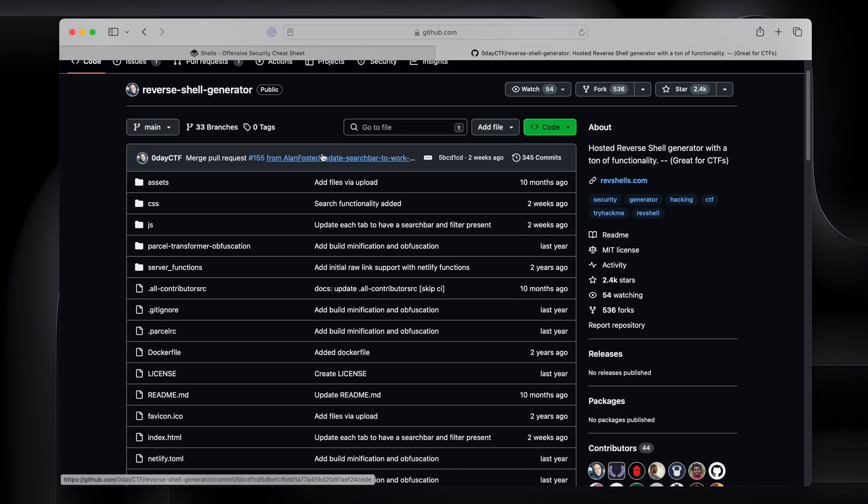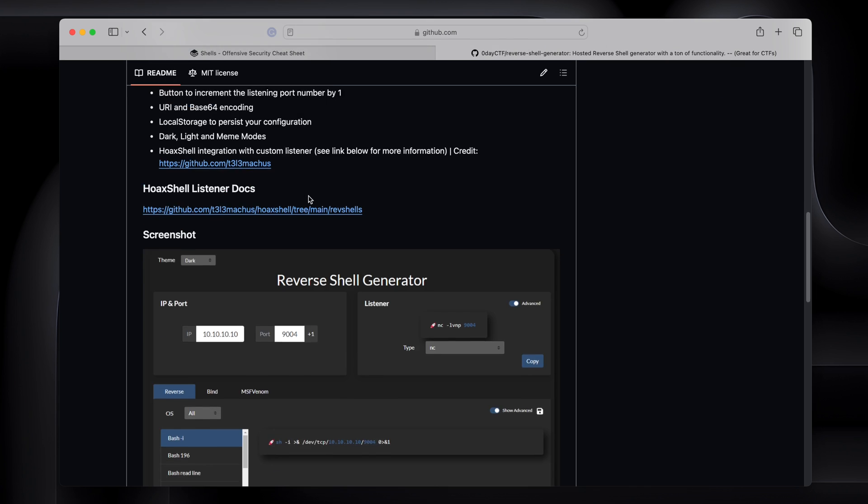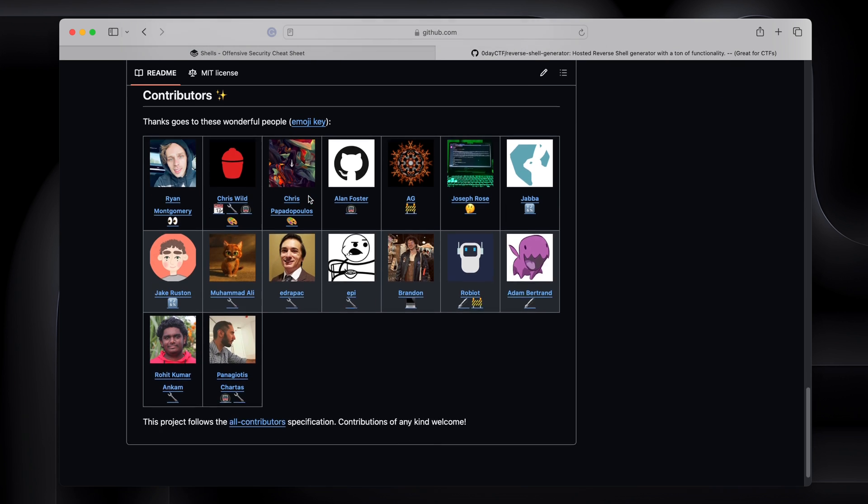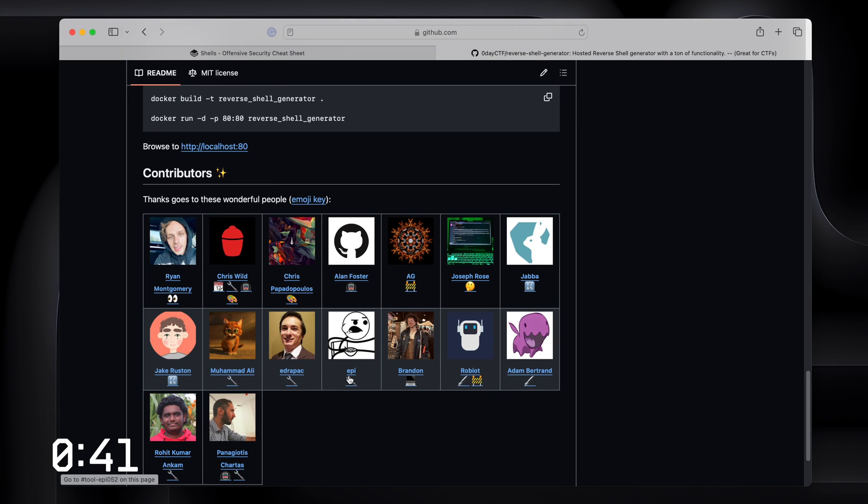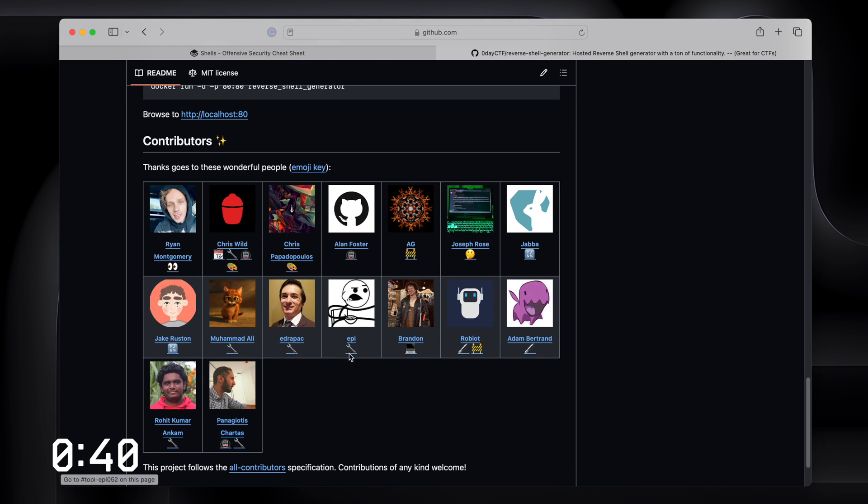Super useful. So thank you to everybody down the bottom here that contributed to generating this tool. And that's it. Go and reverse shell your face off.